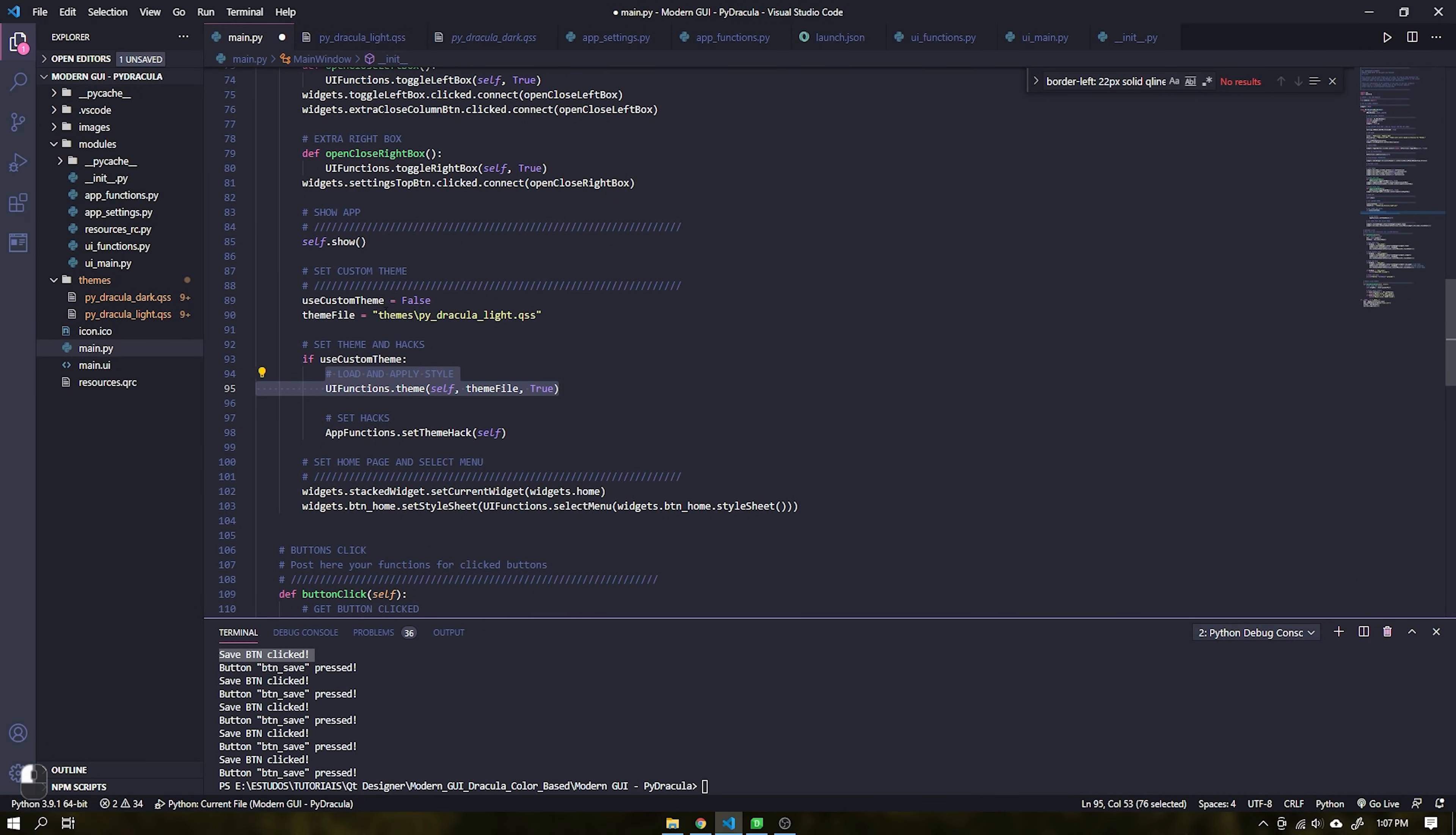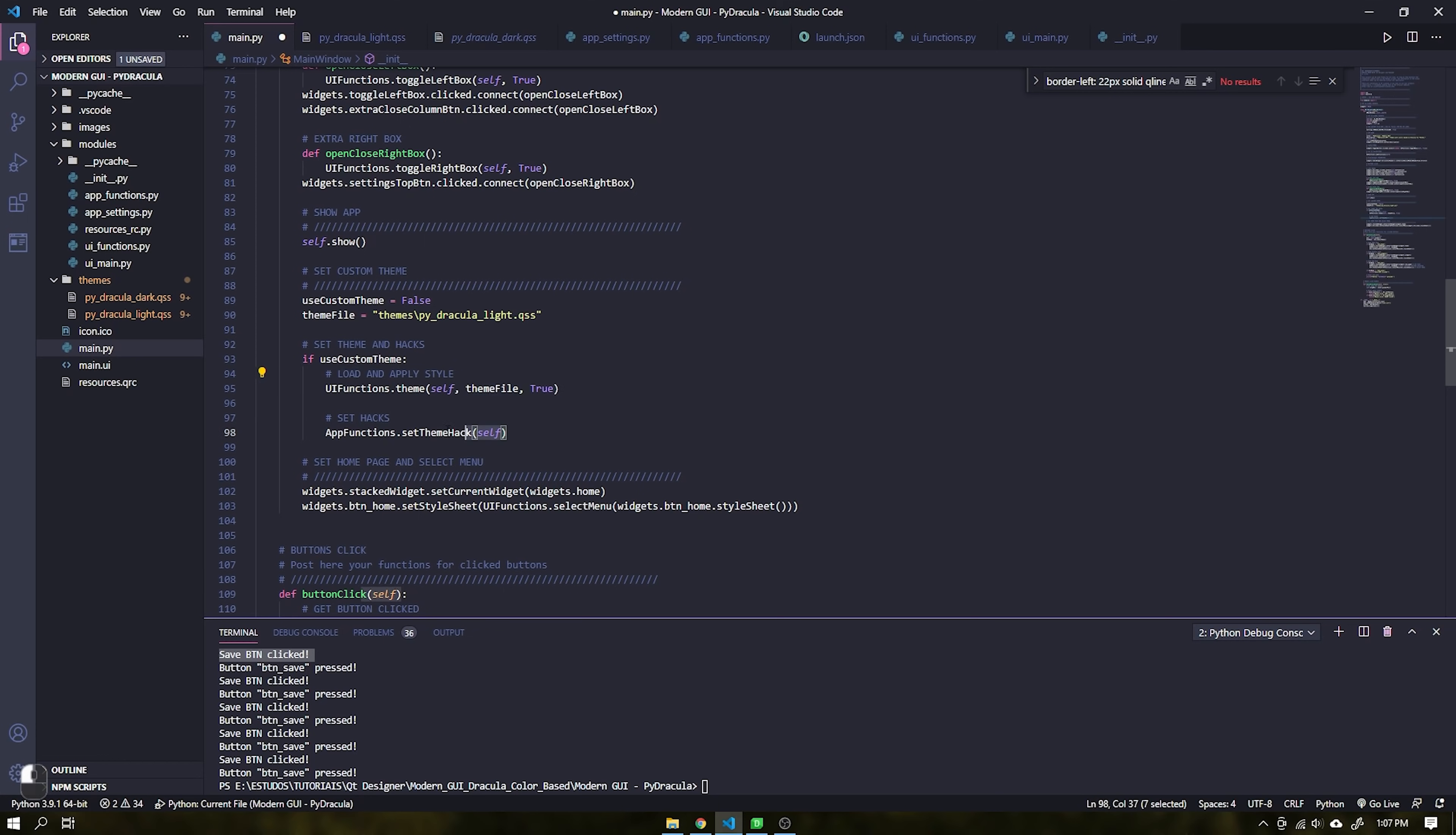This function will load a QSS file that is similar to CSS. This function must always be after the self-show function.